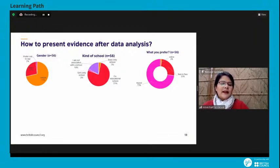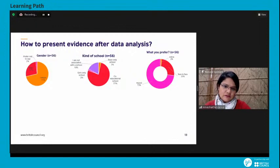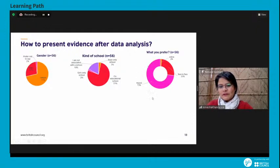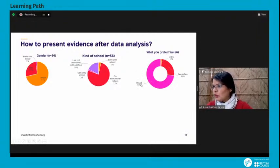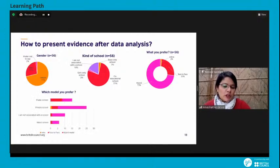The pre-session questionnaire, completed by around 56 people, was divided into two parts: qualitative questions and quantitative questions. Quantitative data shows numbers on screen while qualitative are the open-ended objective questions. For example, a pie chart shows 71% of respondents were female, 27% were male, and 2% preferred not to say. Majority were from co-education schools. A donut chart shows 73% preferred the hybrid model over face-to-face or online.